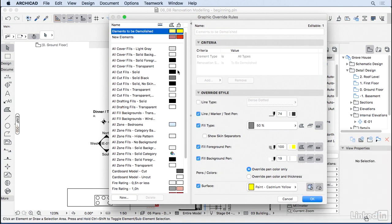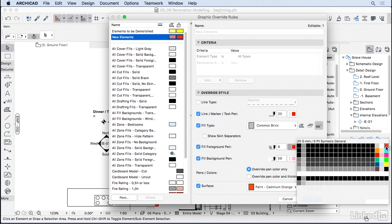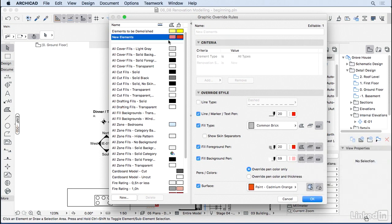And for the new elements, I'm going to change the black here to red as well. You can use the colors that are good practice in your region. Some places prefer blue or red. Some other places prefer yellow and blue.